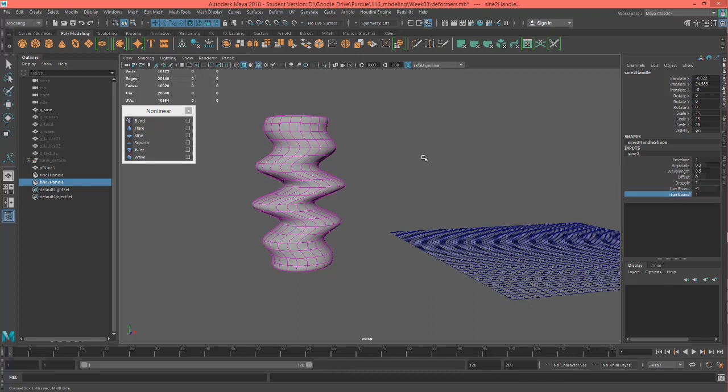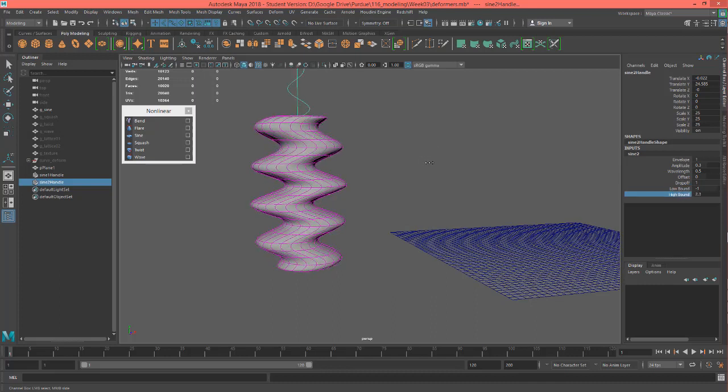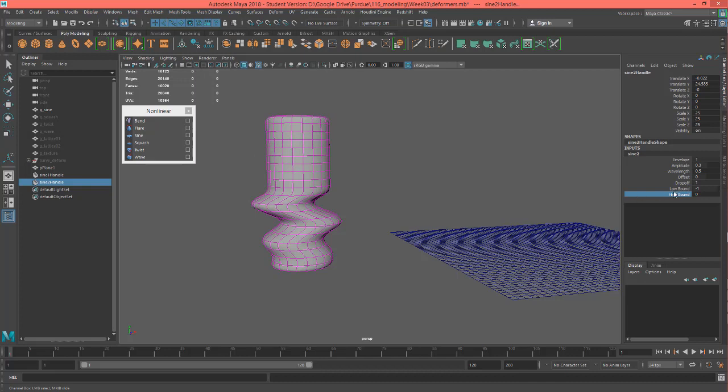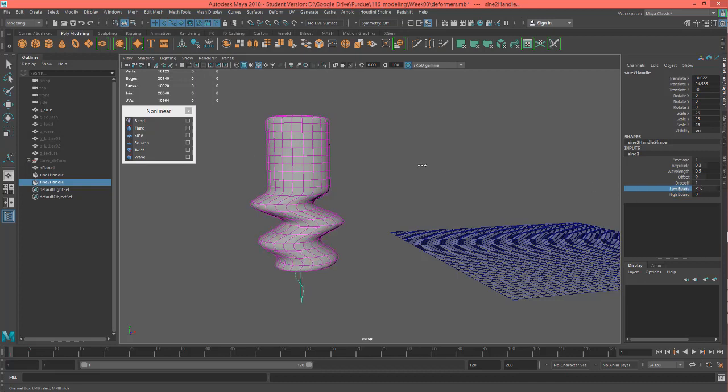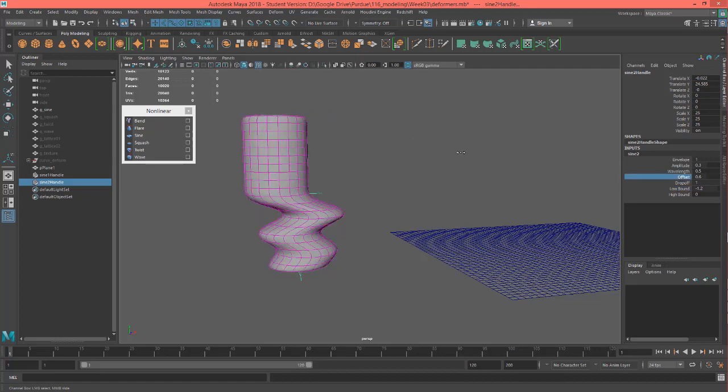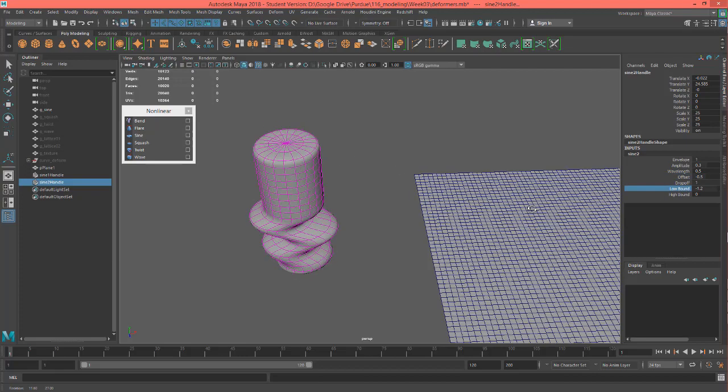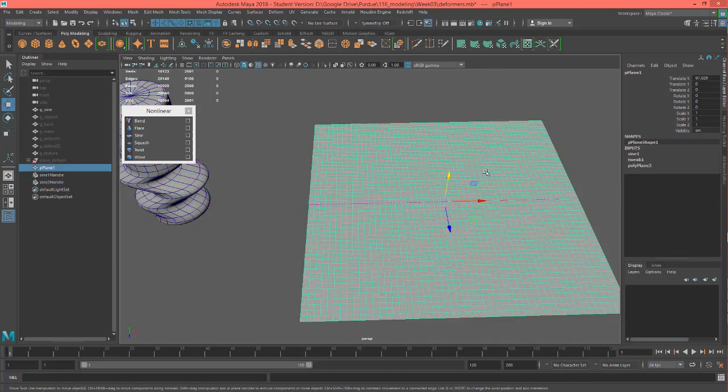And then, of course, there's a high bound and a low bound just like there is with the other deformers. So if you think about it, you could do something like this where you had a flag waving or something. Of course, maybe I got that going in the wrong direction. Let's actually do the flag waving on this one.